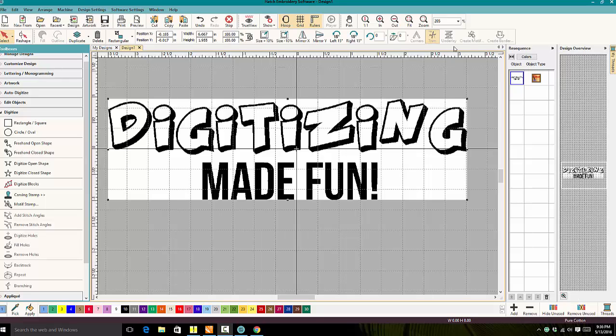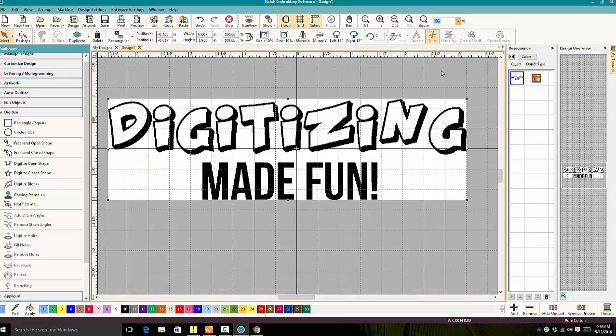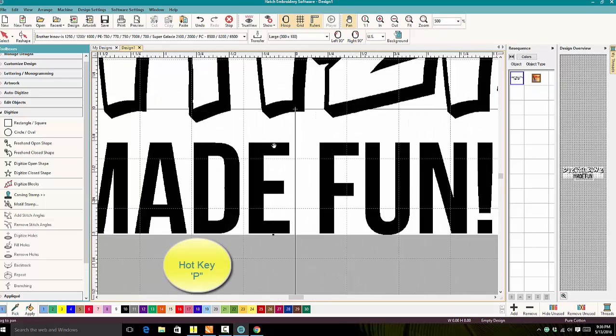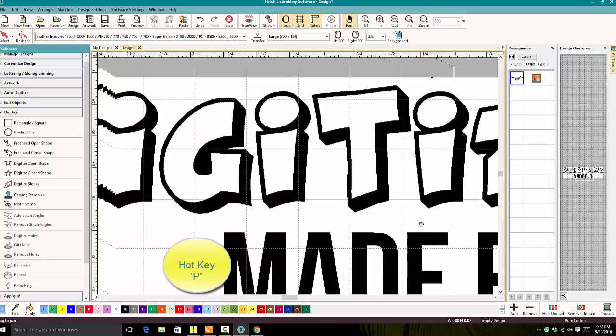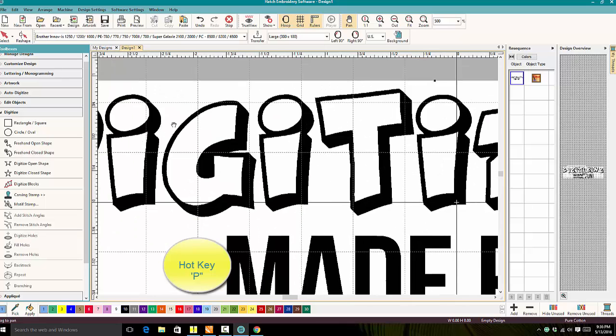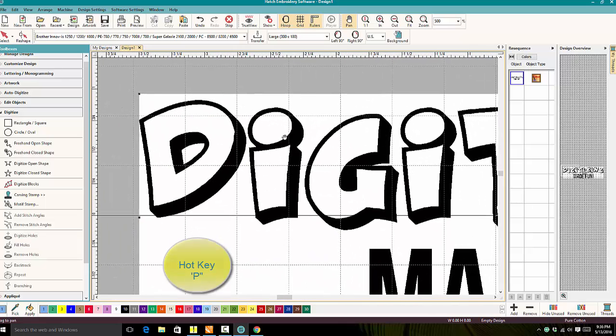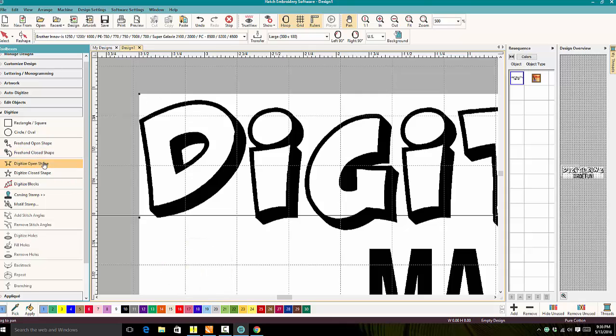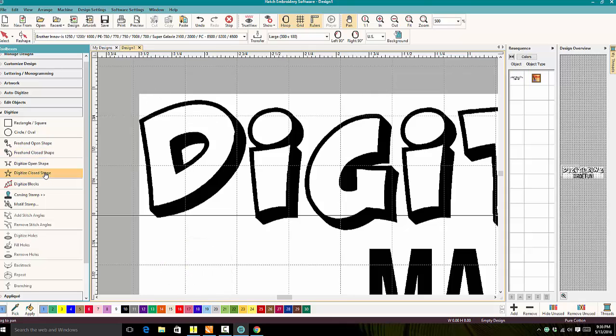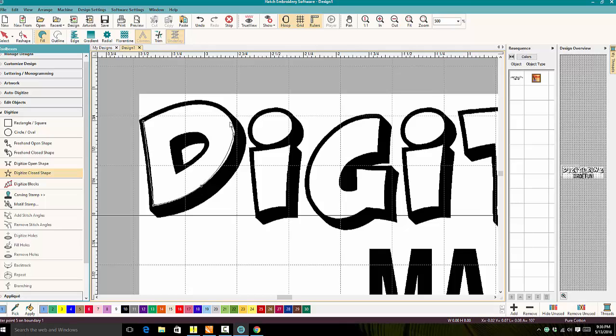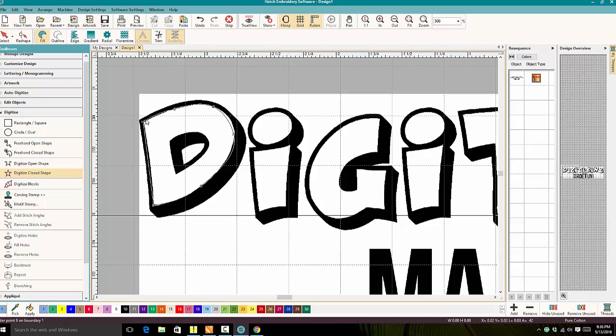I like to digitize at 500% in Wocom. Then I'm going to pan over, which is hot key P. We're going to grab our Digitize Close Shape tool and start outlining it. Then we're going to hit Enter.